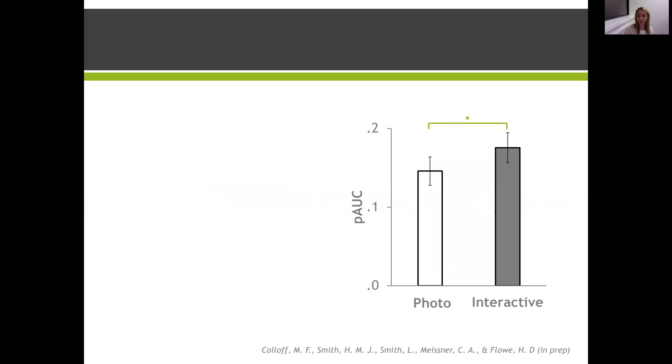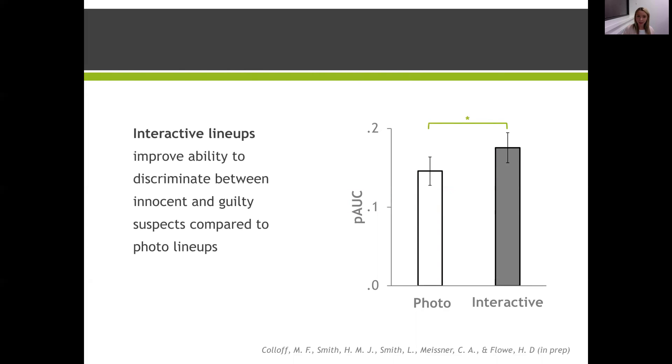So what did we find? Higher bars here indicate better memory performance, and so this shows interactive lineups boosted participants' memory accuracy compared to the static photo lineups, which is a really promising result.